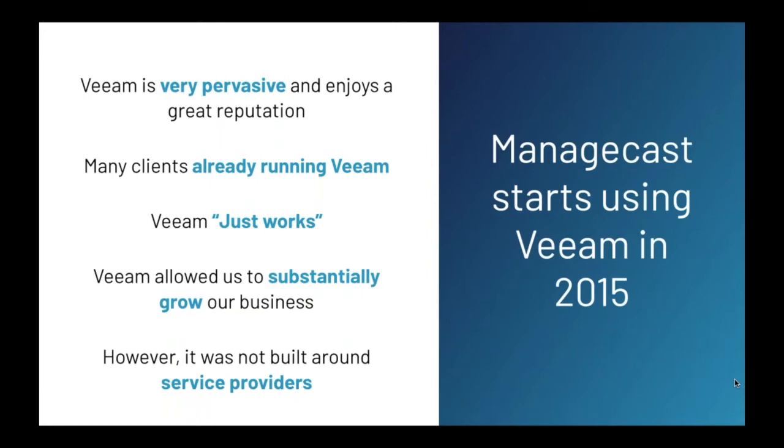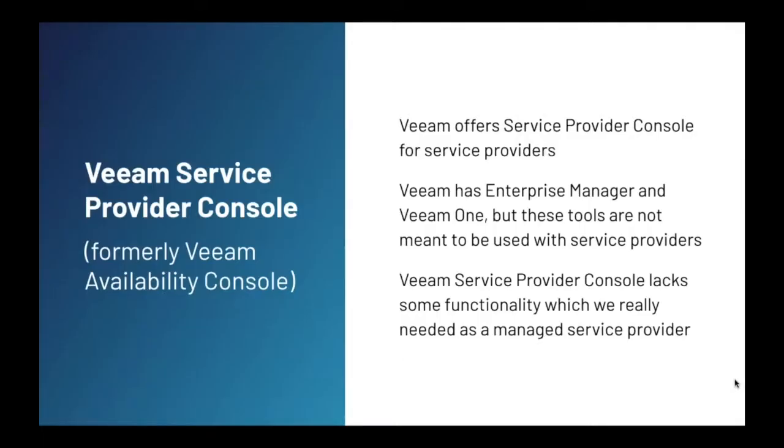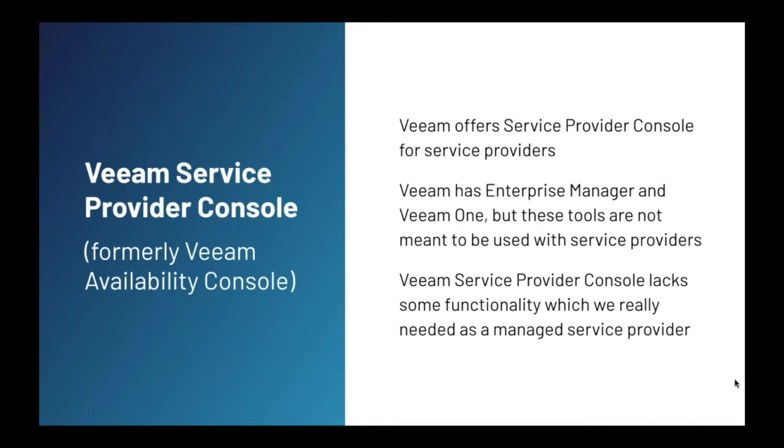But as some of you may realize, it could be better for service providers who manage client backups, though it is getting better. I want to be clear that Veeam does offer Veeam Service Provider Console. And forgive me if I refer to it as Veeam Availability Console, or VAC, as this was what the previous version was called. I also realized that Veeam has Veeam Enterprise Manager and Veeam 1, and those are powerful tools. But they were not designed for the multi-tenant service provider. The service provider console is designed for service providers, but it lacks historical data and only shows you the status of the last backup. So that means that if a backup runs every four hours, you will only see the status of the last backup.